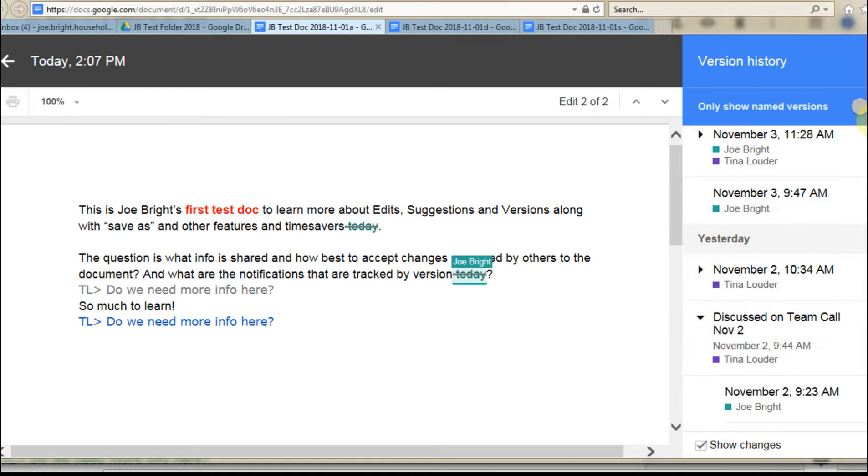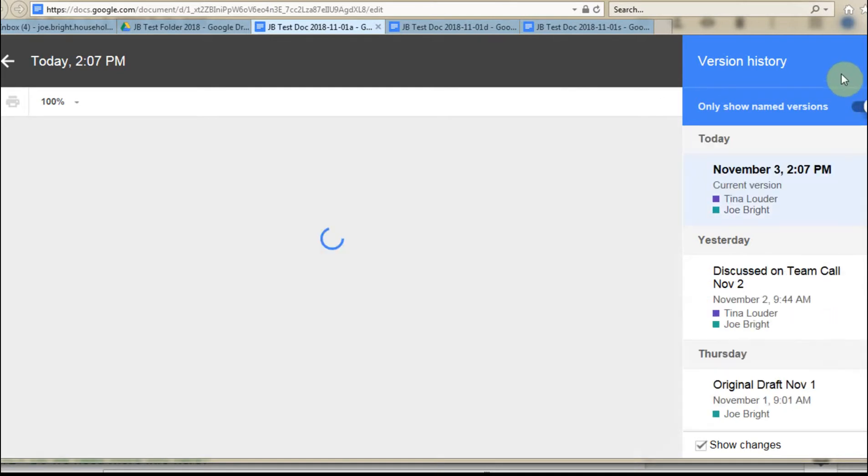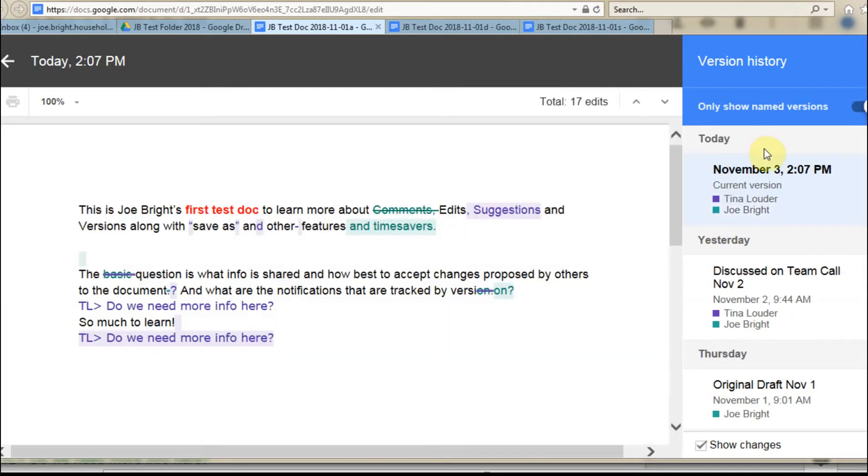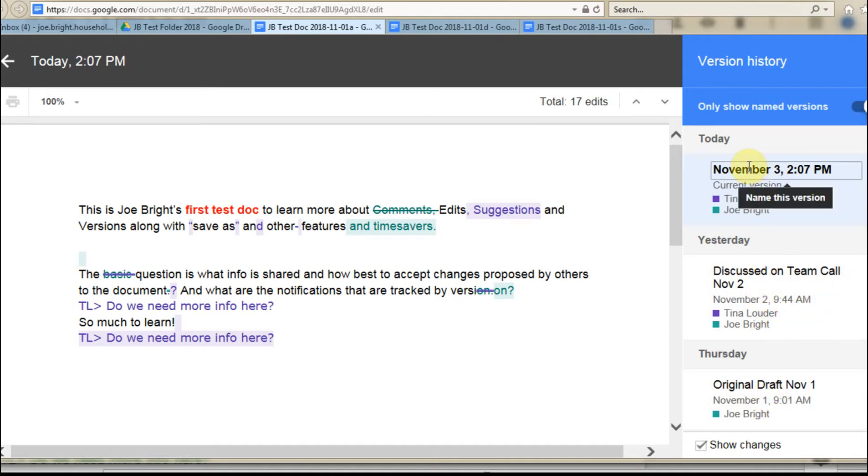So if we click this slider up here, what it'll do is show us just the named versions. And we can see an original draft discussed after a team call and then the current version.